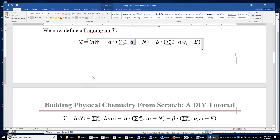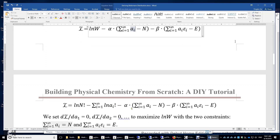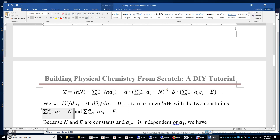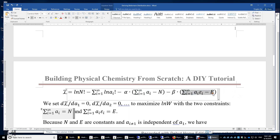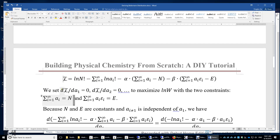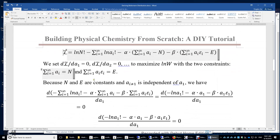Now we expand this Lagrangian L. L equals ln(N!) minus the summation of ln(aᵢ!), and then we write out the two constraints. Alpha and beta are the Lagrangian multipliers, and this method is called the method of Lagrangian multipliers. To maximize the Lagrangian, we set ∂L/∂a1 = 0, ∂L/∂a2 = 0, and so on. We have two constraints: fixed number of particles and fixed total energy — this is an isolated system.